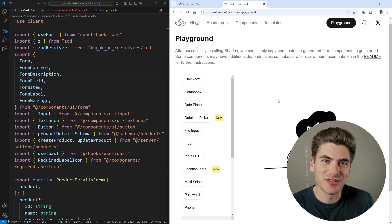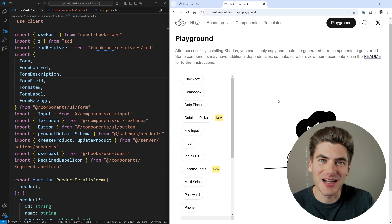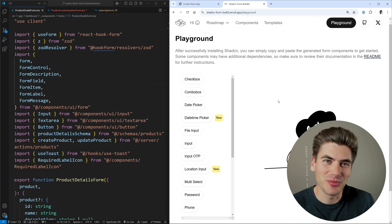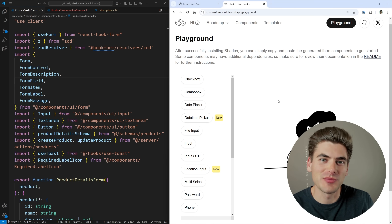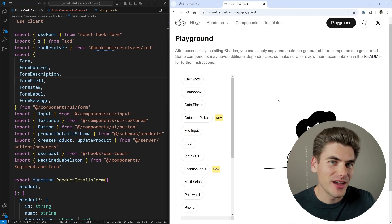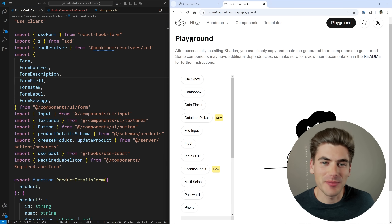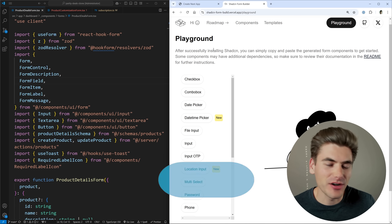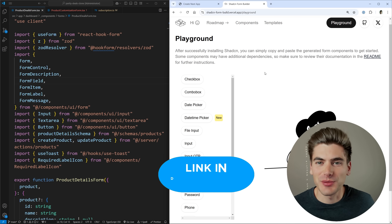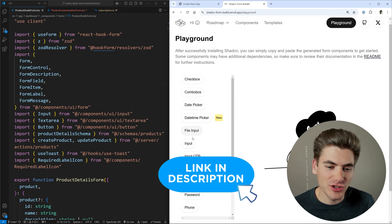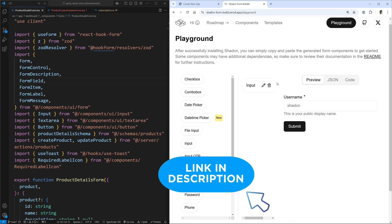Welcome back to Web Dev Simplified. My name is Kyle and my job is to simplify the web for you so you can start building your dream project sooner. The site I want to talk about is this playground — I'll leave a link in the description for how you can access it.